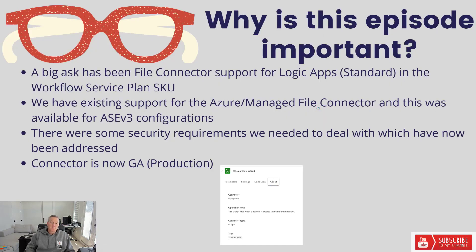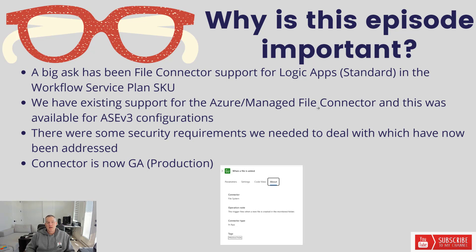This has been a big ask for file connector support in Logic App Standard and more specifically in the workflow service plan.